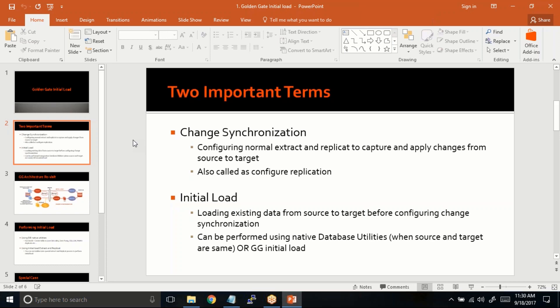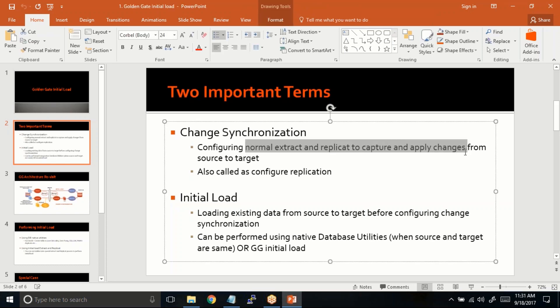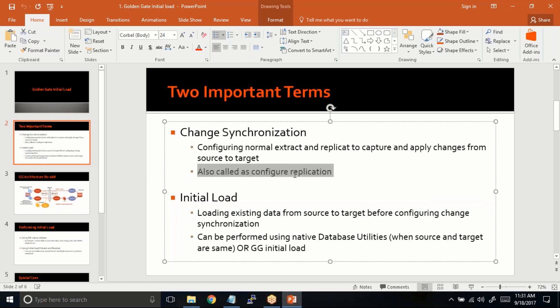Whatever replication you have done earlier in your practice lab or in our sessions is nothing but change sync. Change sync is nothing but configuring a normal extract and replicate to capture and apply changes from source to target. This is also called 'configure replication.' If I say configure change sync or configure replication, it is one and the same. When you read articles online, you will see the term 'change sync' meaning configure replication.